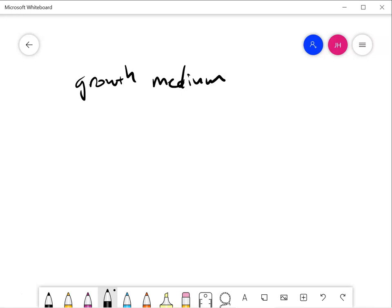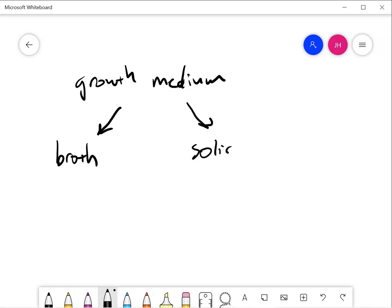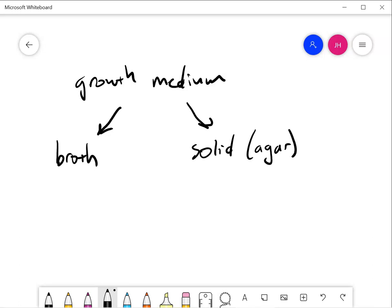We have two options for growth medium. We can have broth, that's just the growth medium in water, or we could have solid media. Solid media is just broth with agar added to it. Agar is a carbohydrate, when you heat it up it dissolves in water and then when it cools down again it solidifies the water.